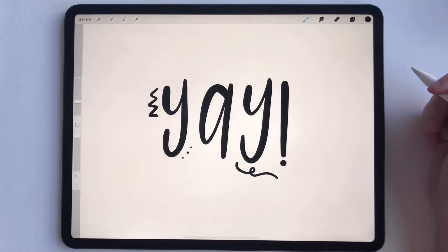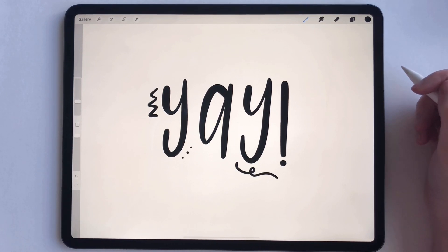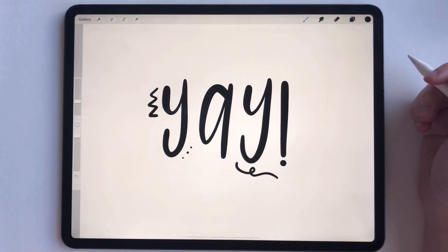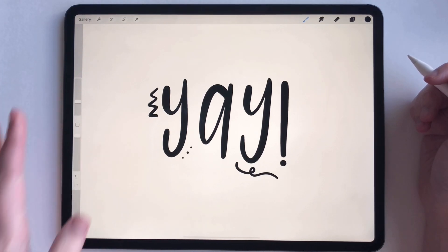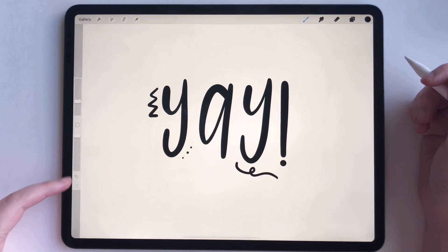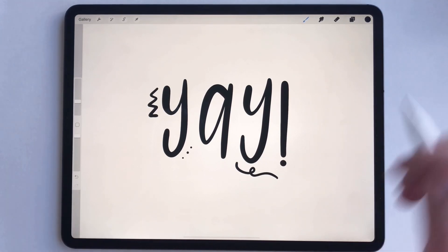Hey everyone, today I'm going to show you a quick tutorial on how to undo and redo in Procreate. Now, before you turn this video off, I'm not talking about undoing and redoing with your sidebar because you guys already know that. You just click these right here. I'm going to show you a much faster way.